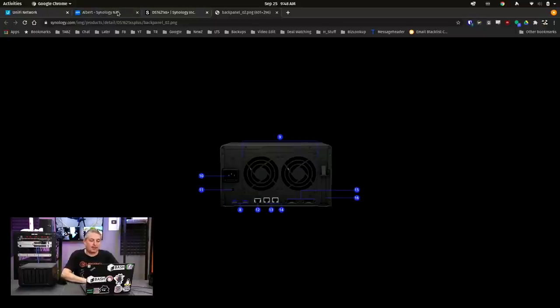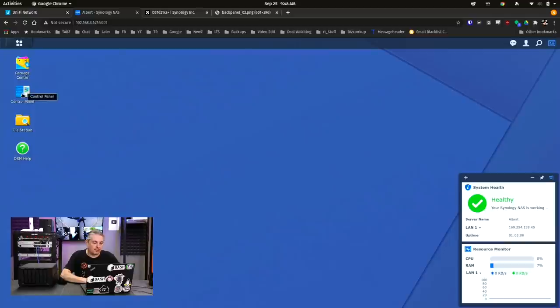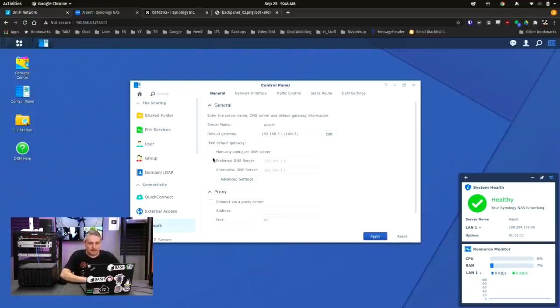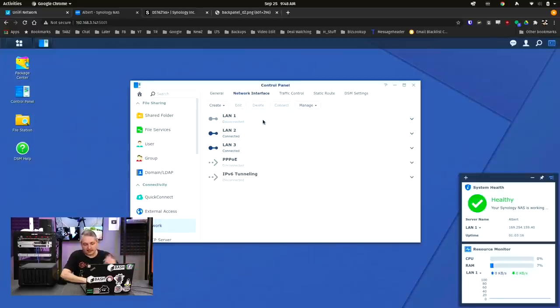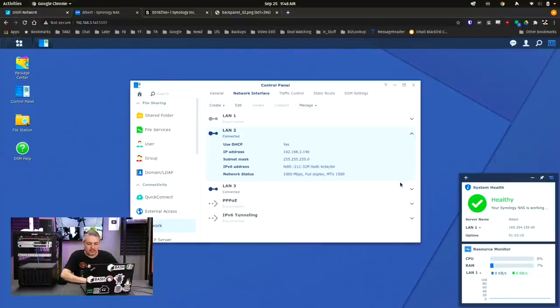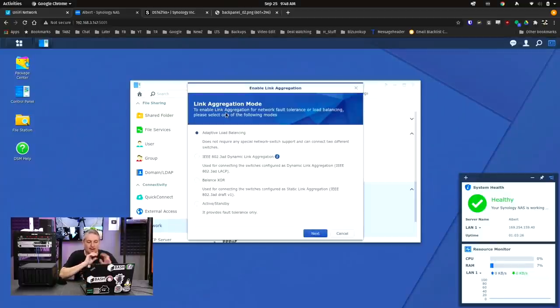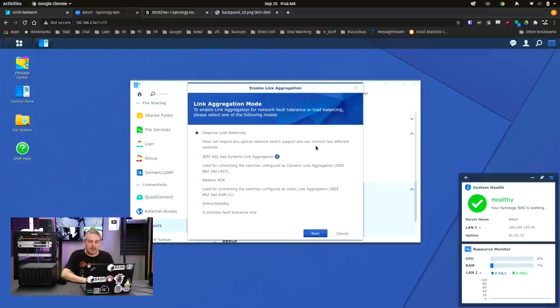So we log into our Synology Distation Manager, and when we go over here to the Control Panel, then we go to Network, Network Interfaces, and we have these two are connected. As you can see, this one's disconnected, this is the 10-gig port. So we go here and we see that they're both set to DHCP, they both have IP addresses, but now we're going to create the bond. Really straightforward here. Now when you create the bond, you have Adaptive Load Balancing, it does not require any network switch support and can connect to two different switches.